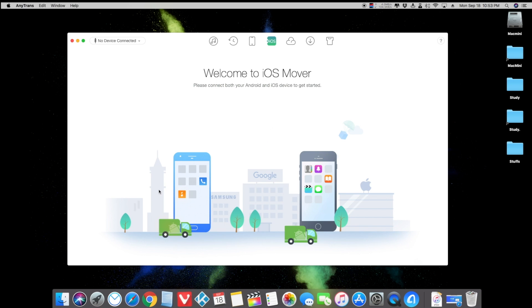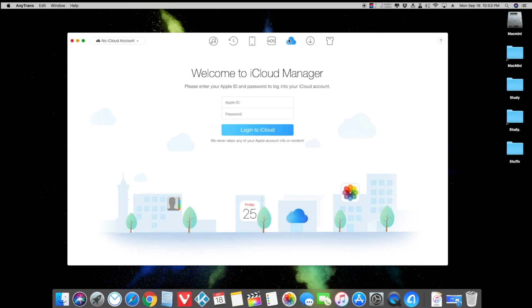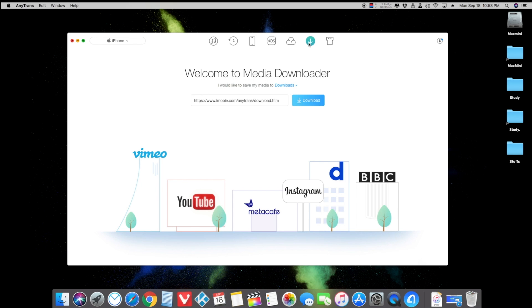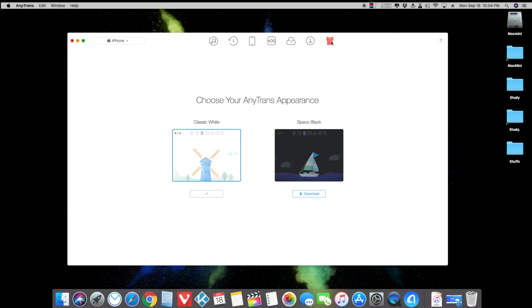You can also move your Android files to your iPhone, which is going to be a great thing for Android users moving to iOS. You can also manage your iCloud devices and your contents. You can also download media from Facebook, Twitter, Instagram, and YouTube.